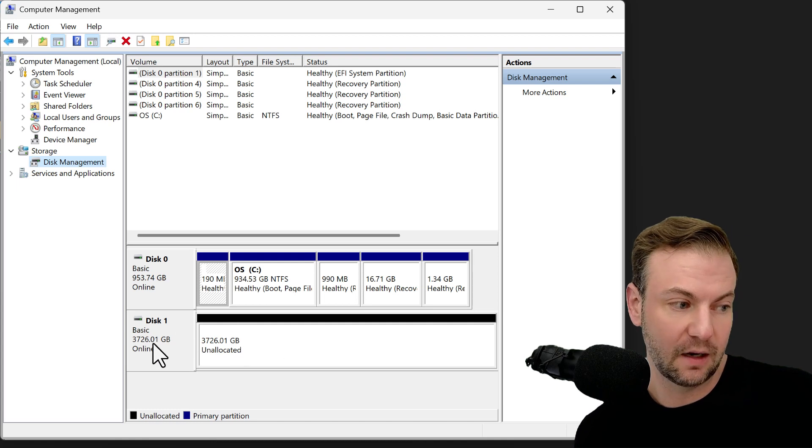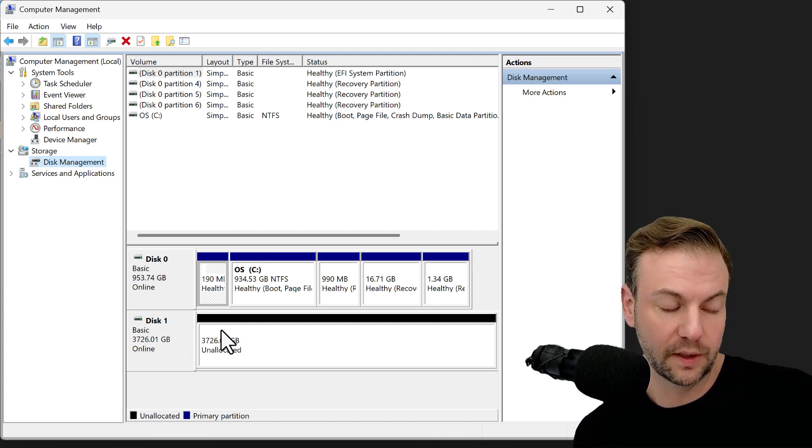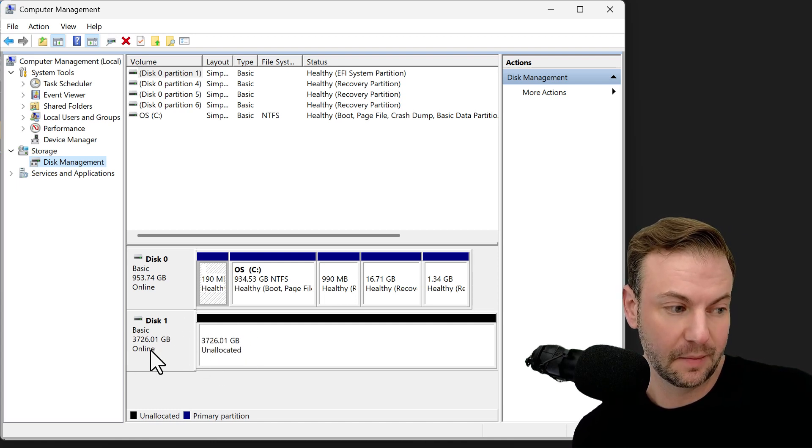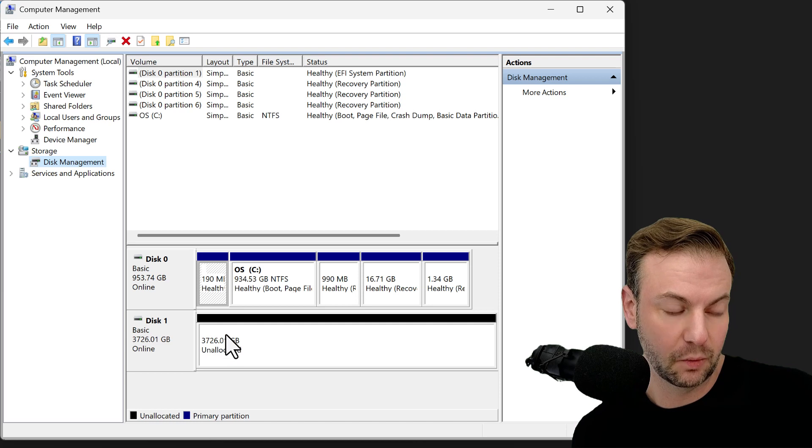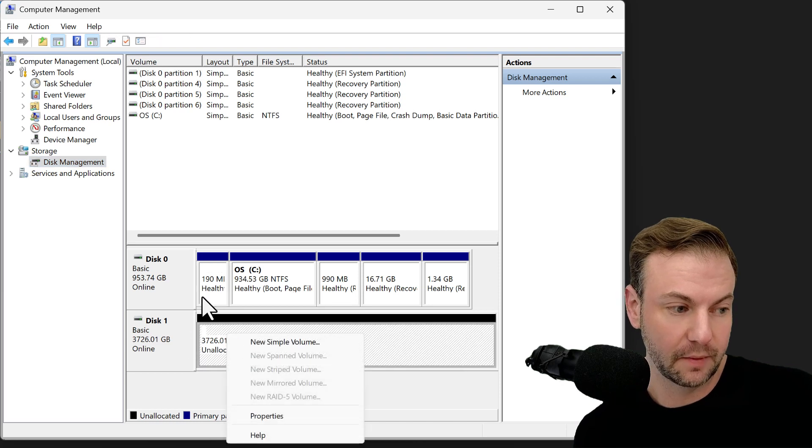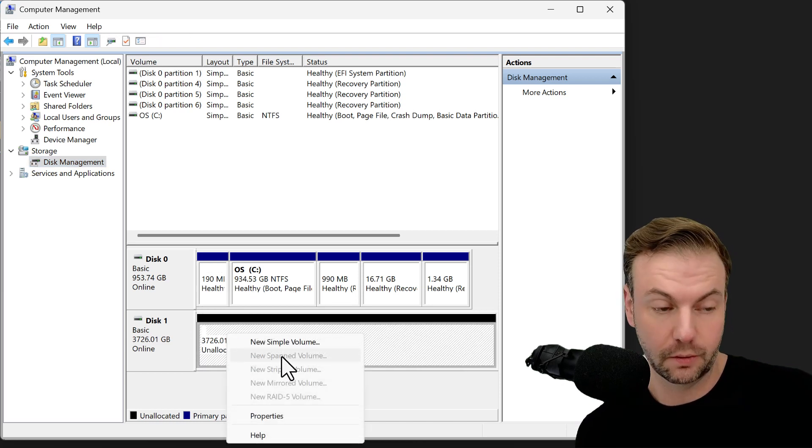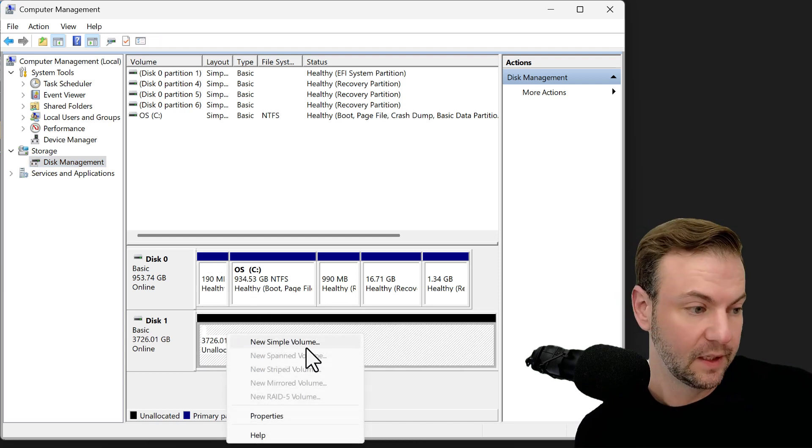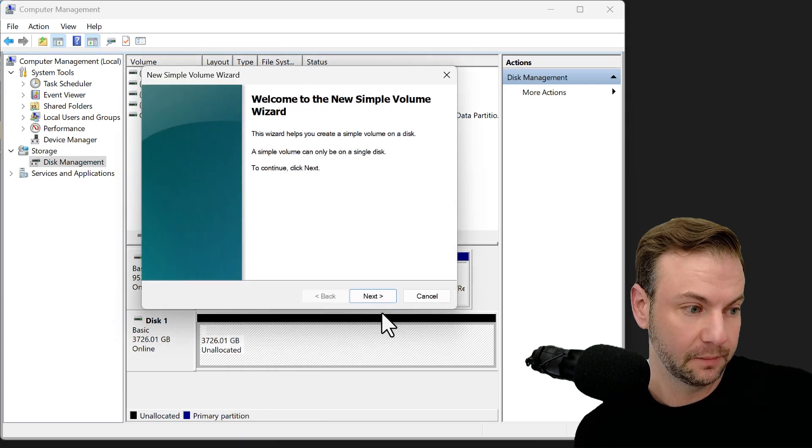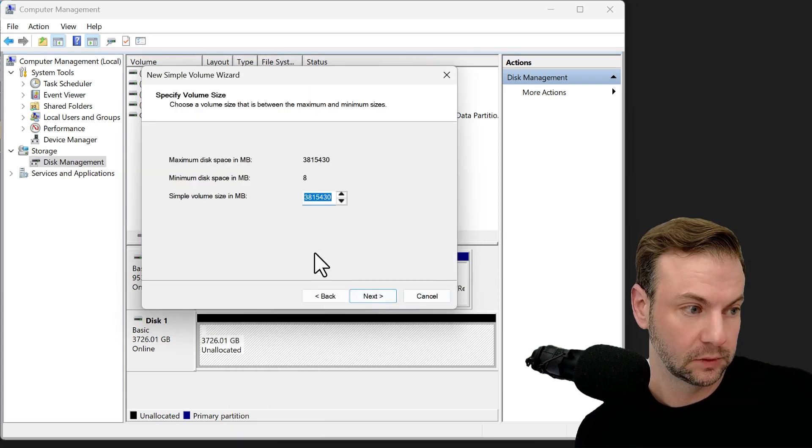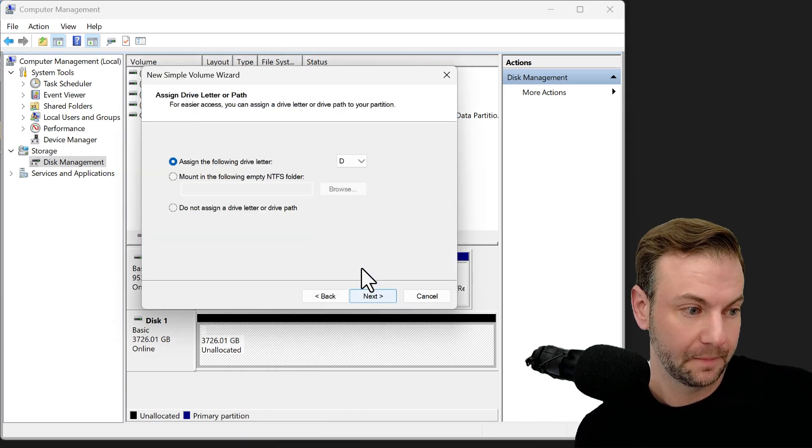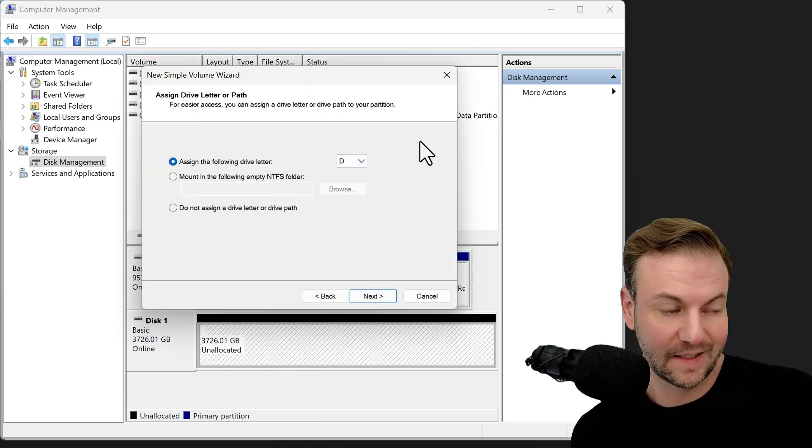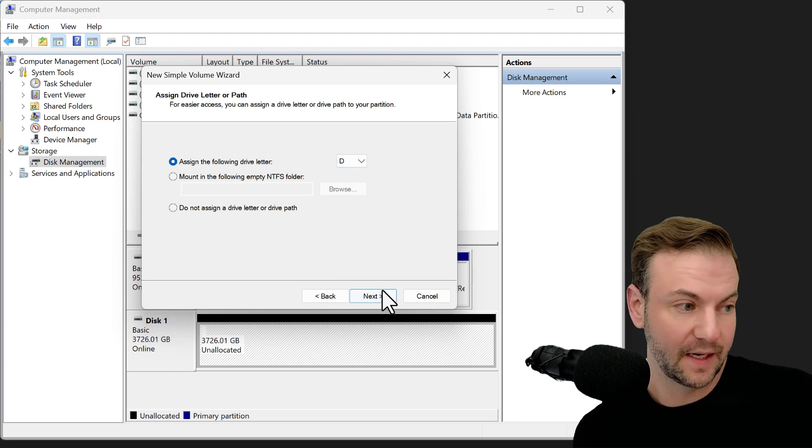And now that we have it here, four delicious gigabytes or whatever it works out to from bits to bytes or whatever is reserved, new simple volume, select all the defaults. I like D, D for data.